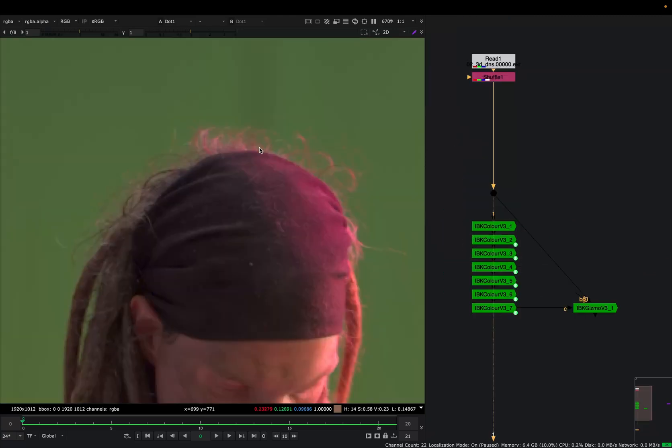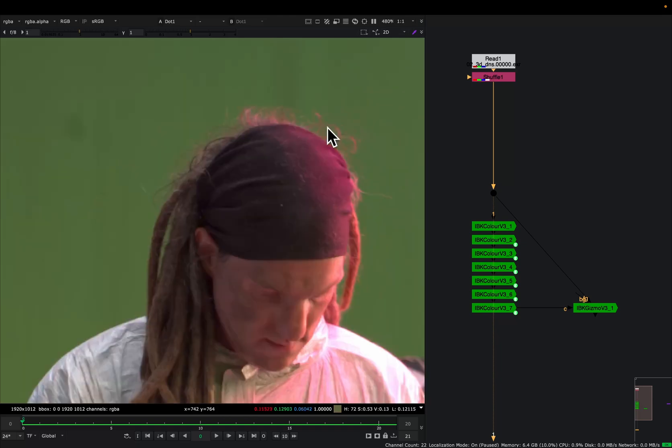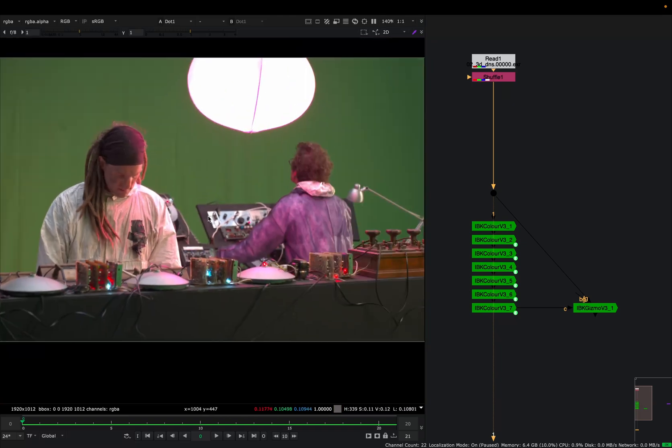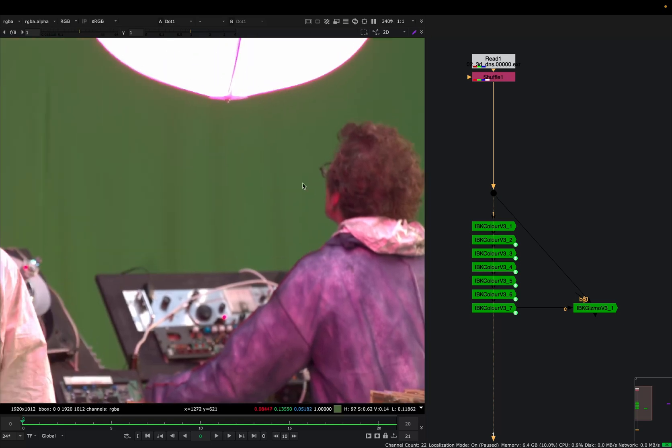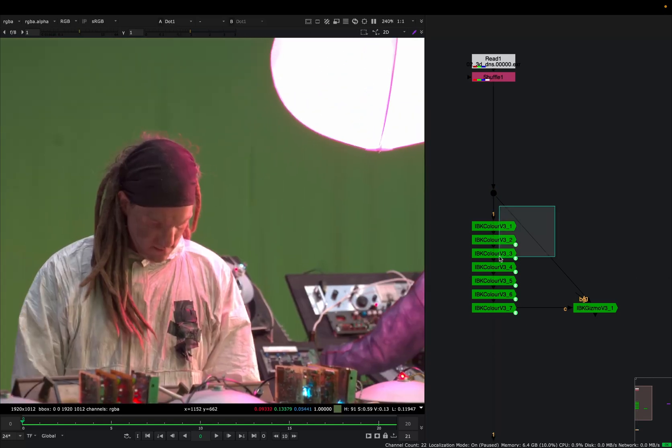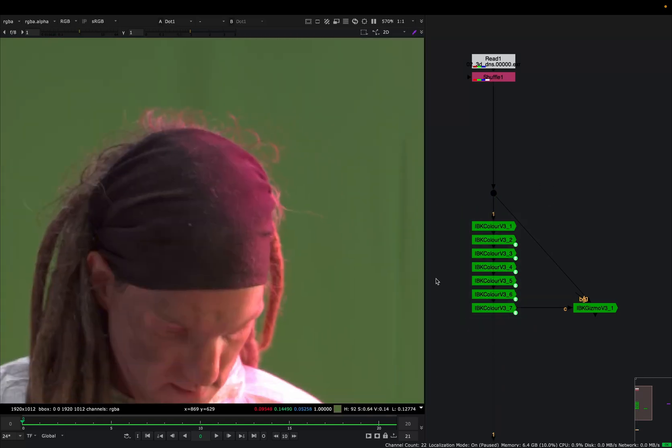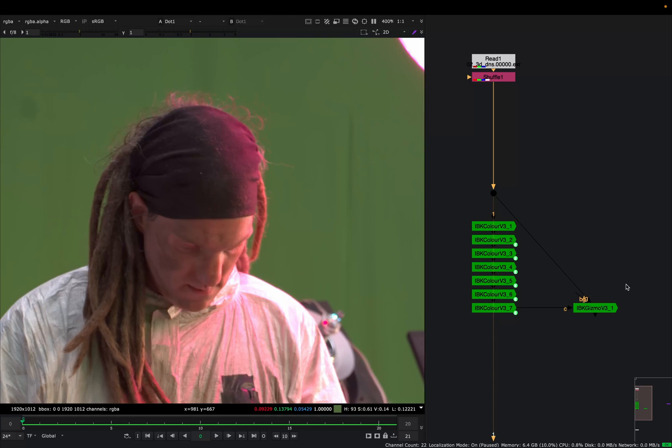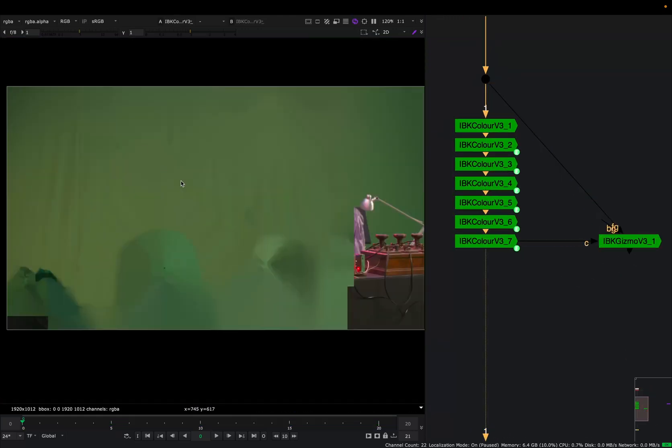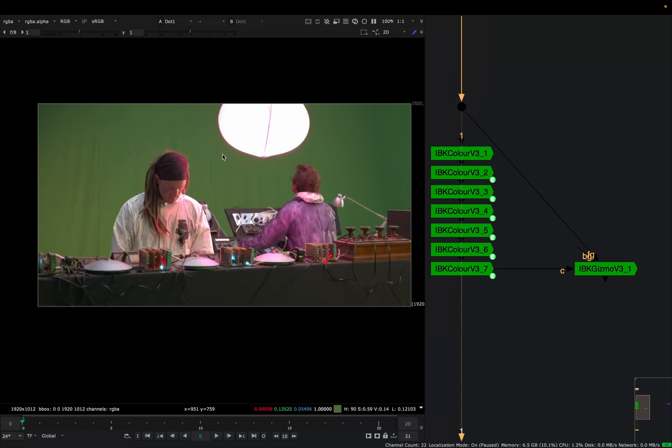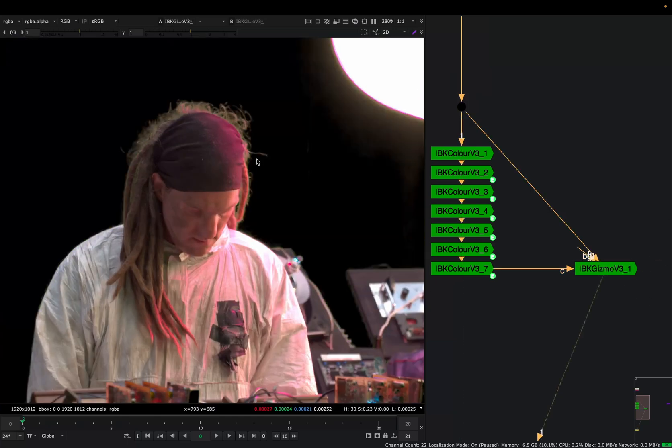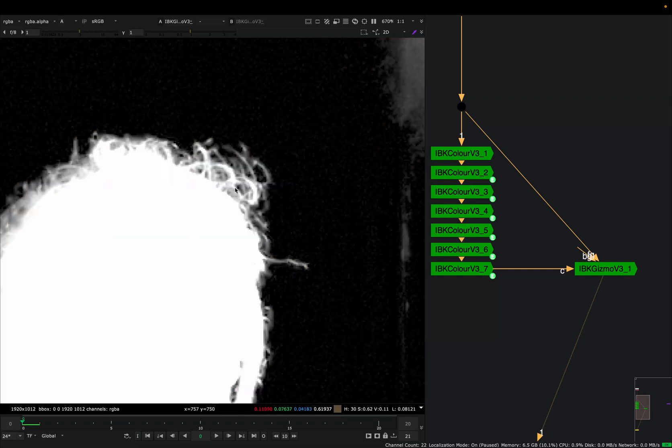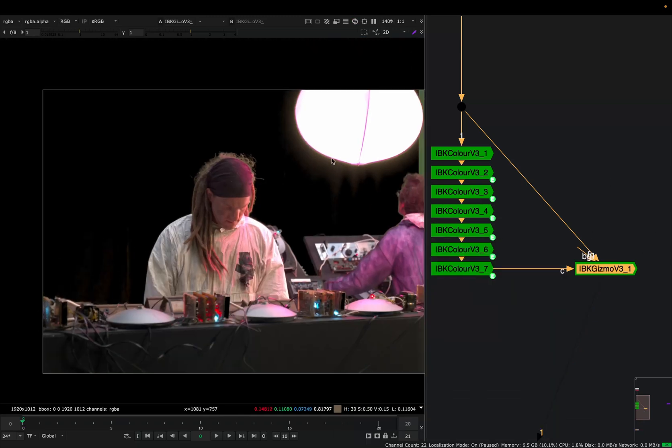So when we want to do a soft key like a half-transparent object or hair or focus stuff, we usually use IBK and it gives us a decent key. What we want to do is make a clean plate, and this IBK gizmo took a clean plate like I have here and a plate with our objects that we want to key. It's like doing something like a difference key, and we're getting a clean alpha from it.